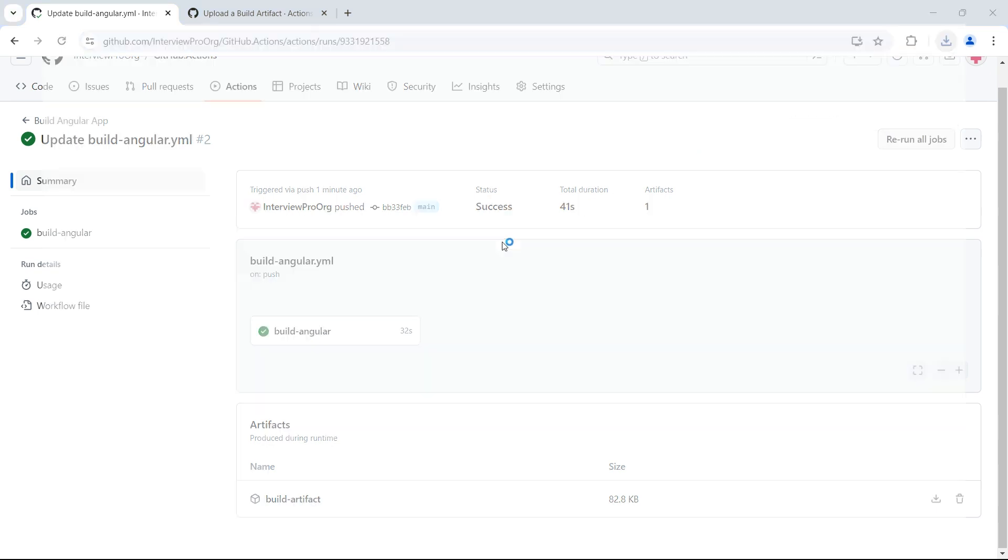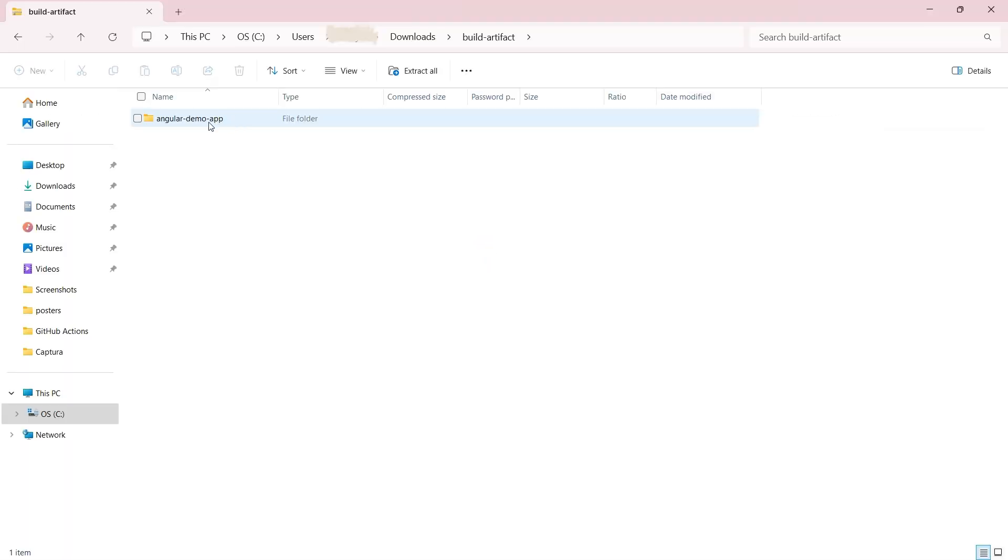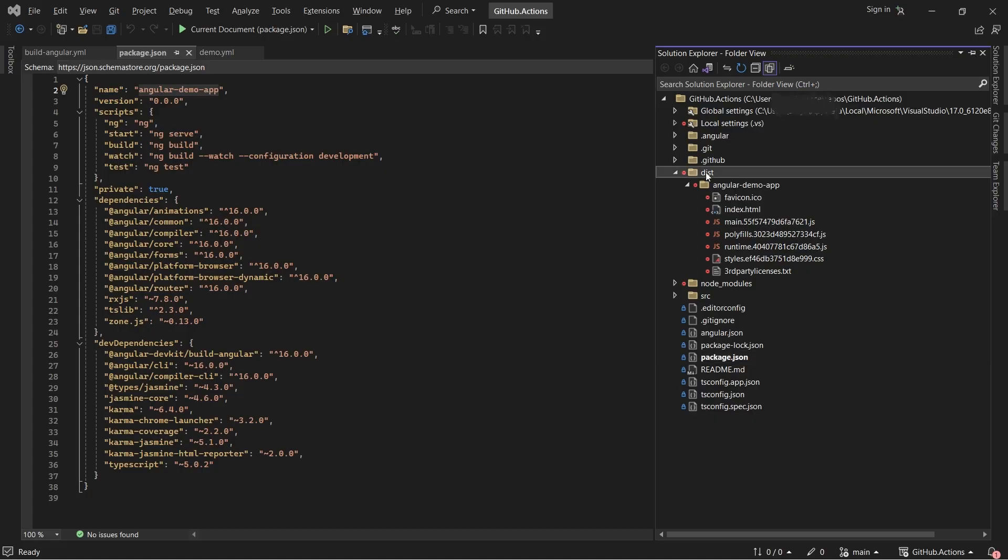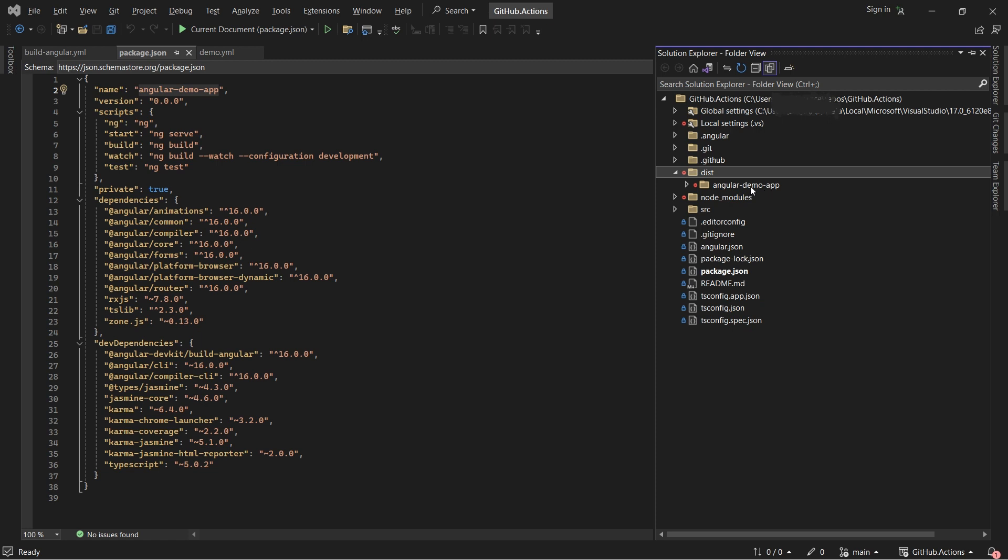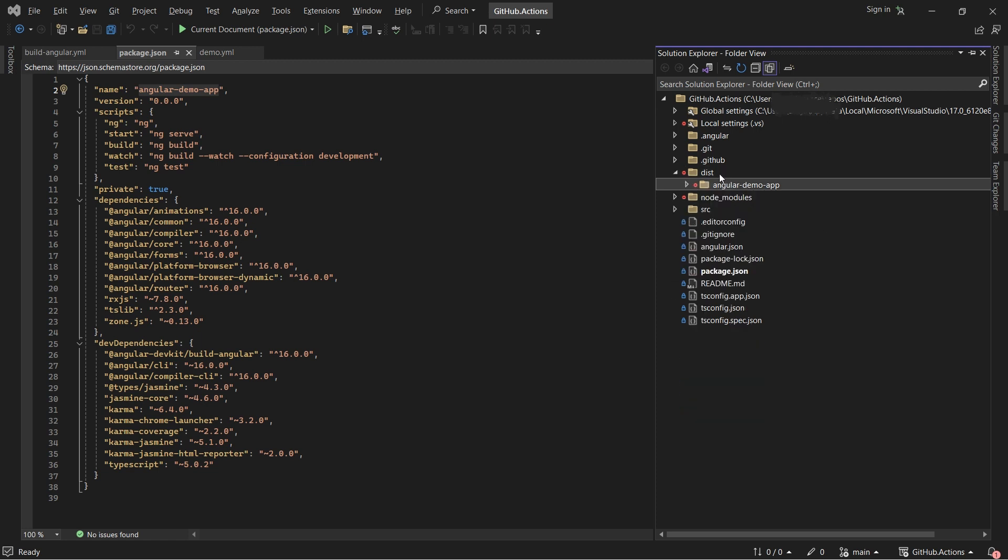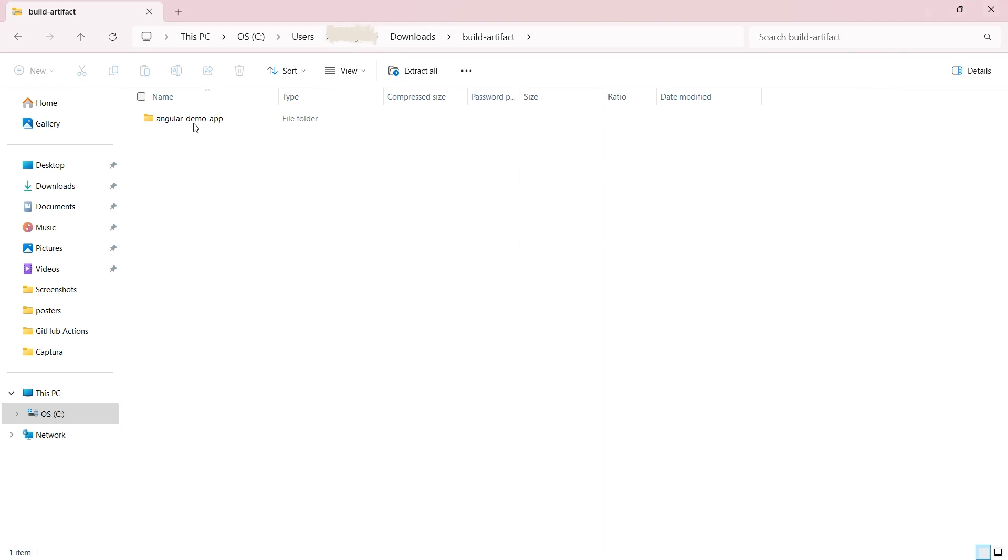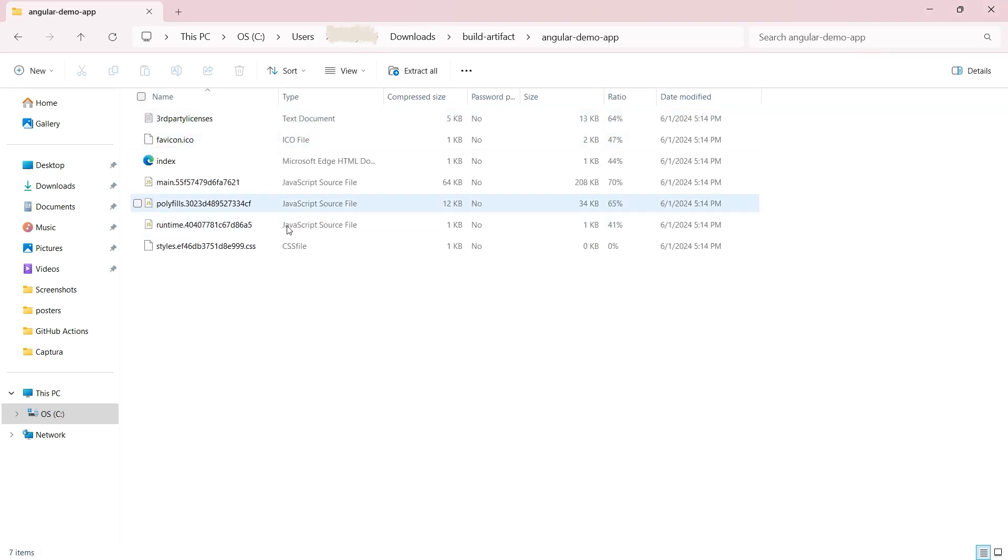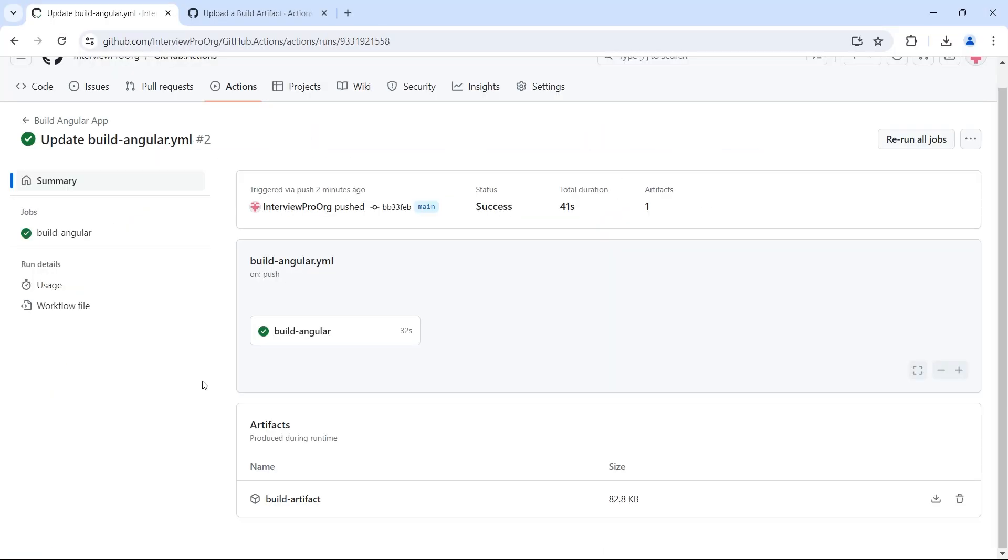Let me open this. In the build artifact we see angular demo app. If we go to Visual Studio, under dist folder we have angular app demo. Inside this angular app demo we have all the files. We specified that everything from dist folder has to copy to our build artifact, so it has copied angular demo app. If I open this, we see all the files. This is how you can upload an artifact using GitHub workflow.